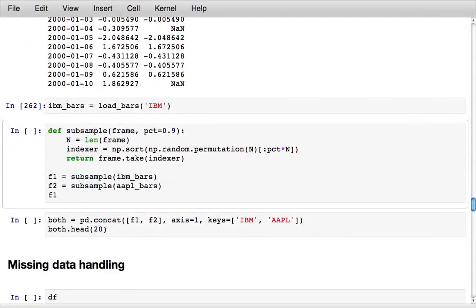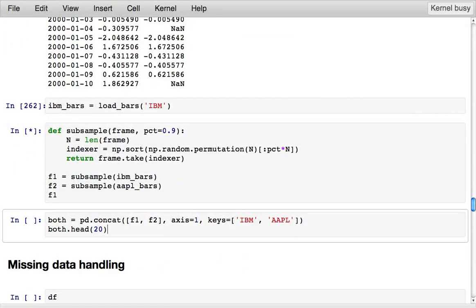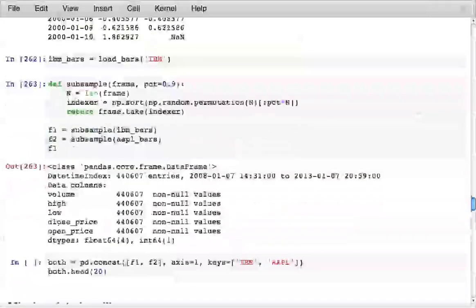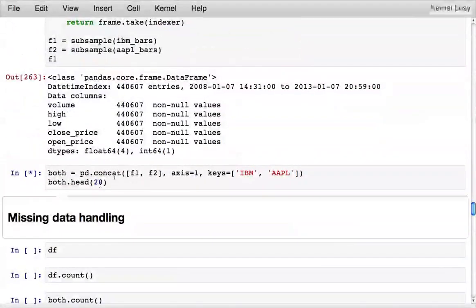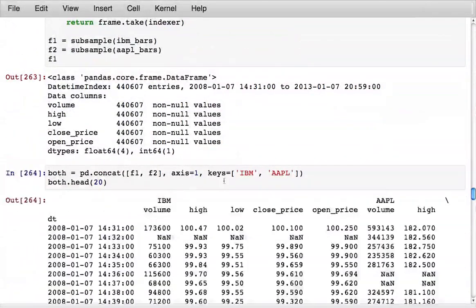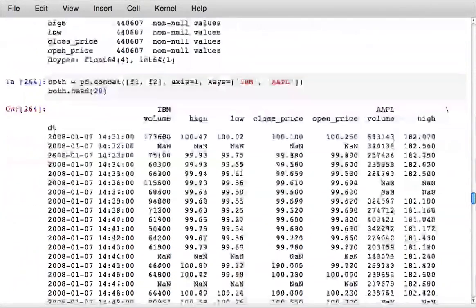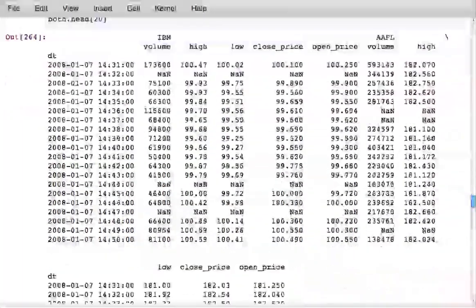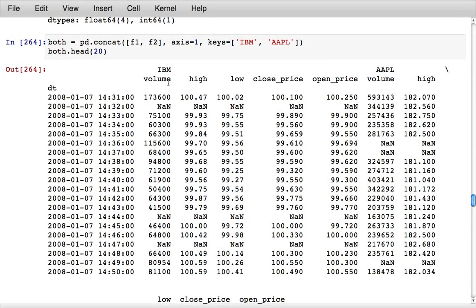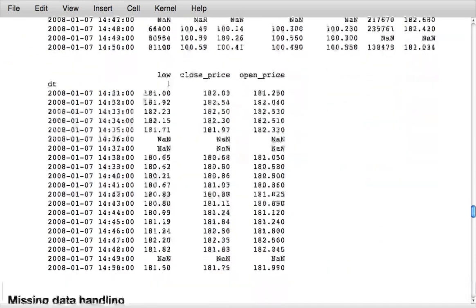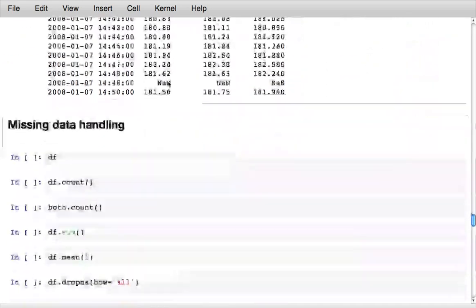You can also do that with combining together two data frames. Here I subsample the Apple bar data and the IBM bar data, take a 90% subsample and then concatenate them together and create a new data frame which contains all of the bar data for both of the stocks. This result has a hierarchical index.